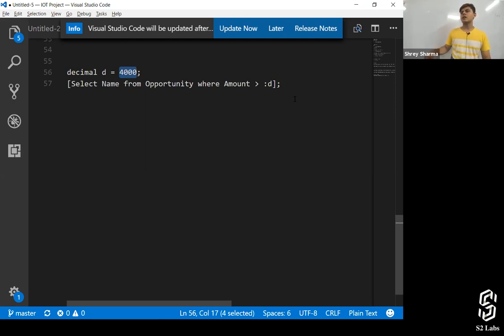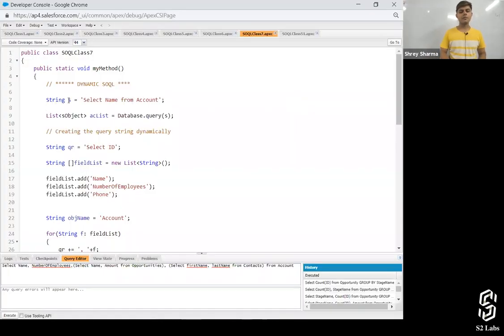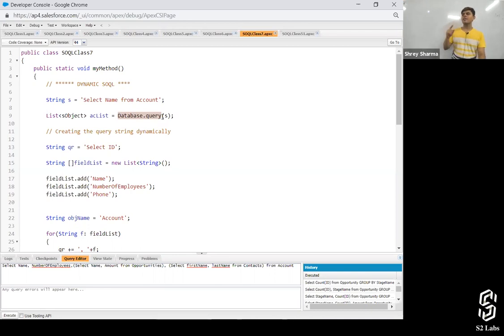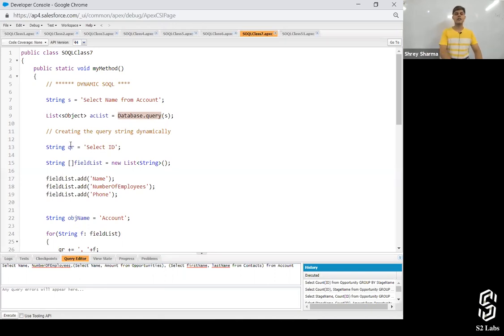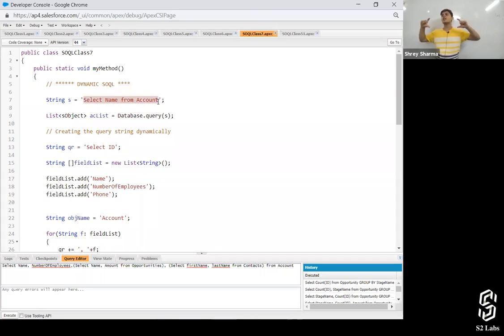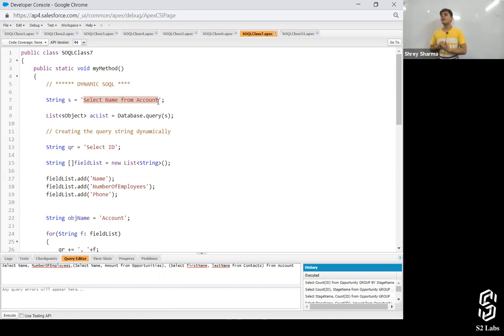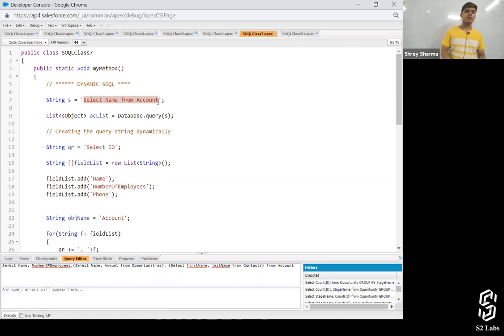But what if I want to make the complete query dynamic? I can do that with dynamic SOQL. There is a method called database.query(), inside which if you pass a string, it will execute that query and return the same result as if the query were executed inside square brackets. So if I execute 'SELECT Name FROM Account' in square brackets it gives a result, and I can get that same result using database.query() by passing that string — and a string can be modified at runtime.